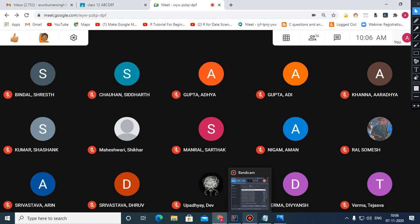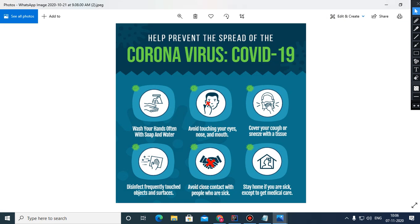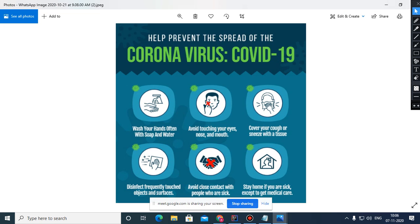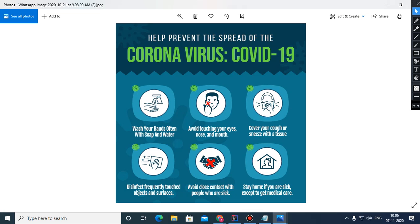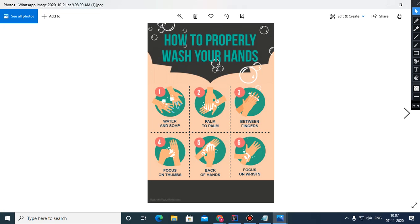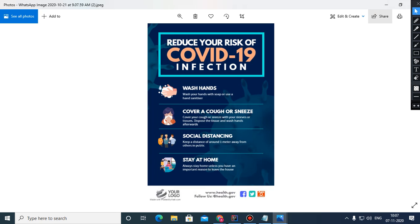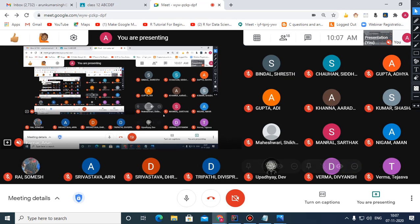Good morning children, let us begin with the class today. First of all, regarding the COVID pandemic — I hope you are taking protective measures to save yourself and your family. The measures are: wash your hands often, avoid touching your eyes, nose and mouth, cover your cough or sneeze, stay home if you are sick, and avoid close contact. I hope you all are very serious and taking these precautions.